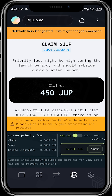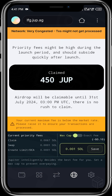This wallet had 450 JUP tokens. All you need to do is tap on claim, and then the transaction will proceed and you'll see your JUP airdrop in your wallet. This wallet has already claimed its JUP airdrop. You don't need to rush — you can claim it now or on or before the 31st of July 2024, which is about six months from now. There is no rush to claim, but make sure you claim it before the deadline.